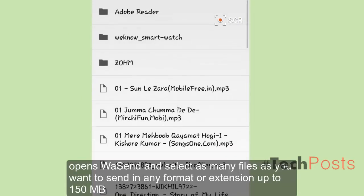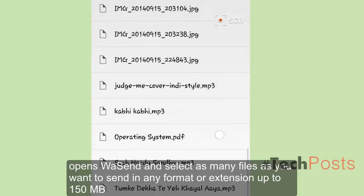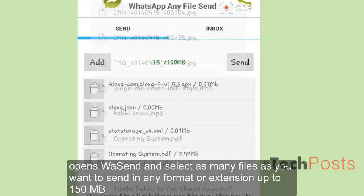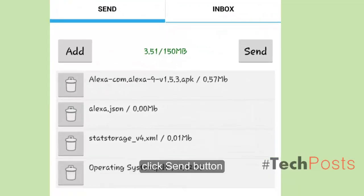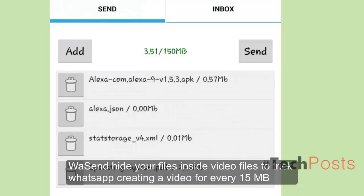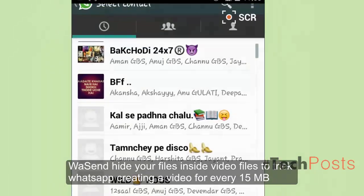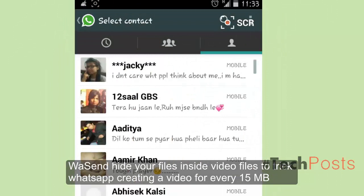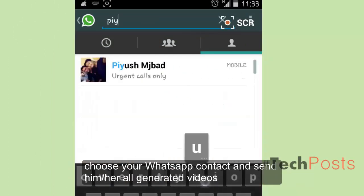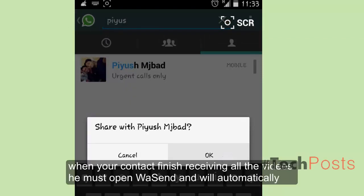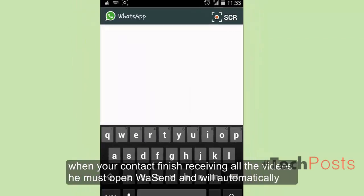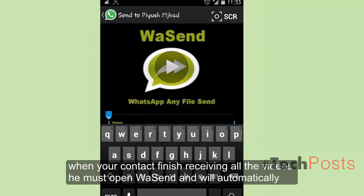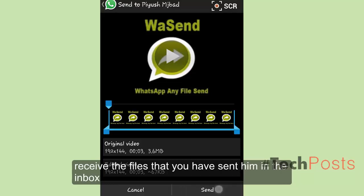Here's how it works: open Wasan and select as many files as you want to send, in any format or extension, up to 150 MB. Click the send button. Wasan hides your files inside video files to trick WhatsApp, creating a video for every 15 MB. Then choose your WhatsApp contact and send them all the generated videos.